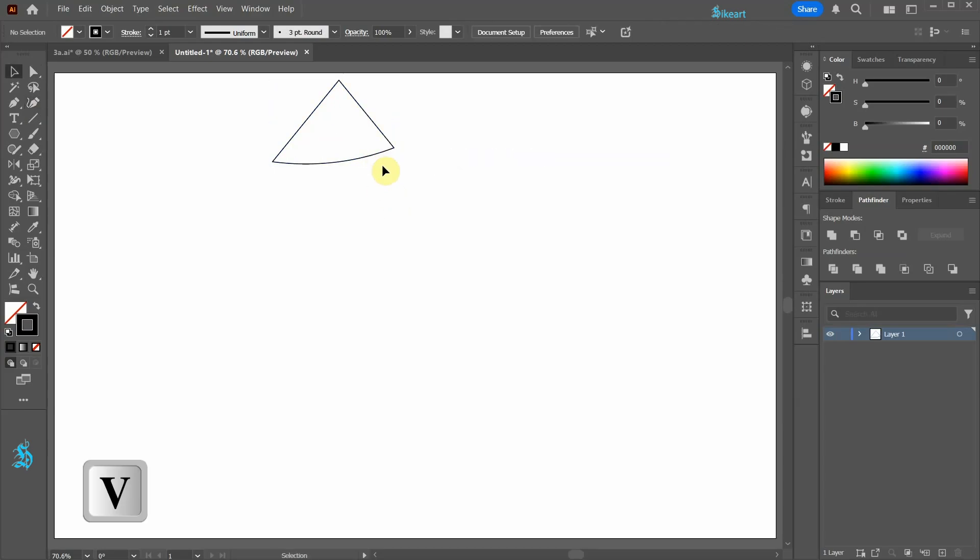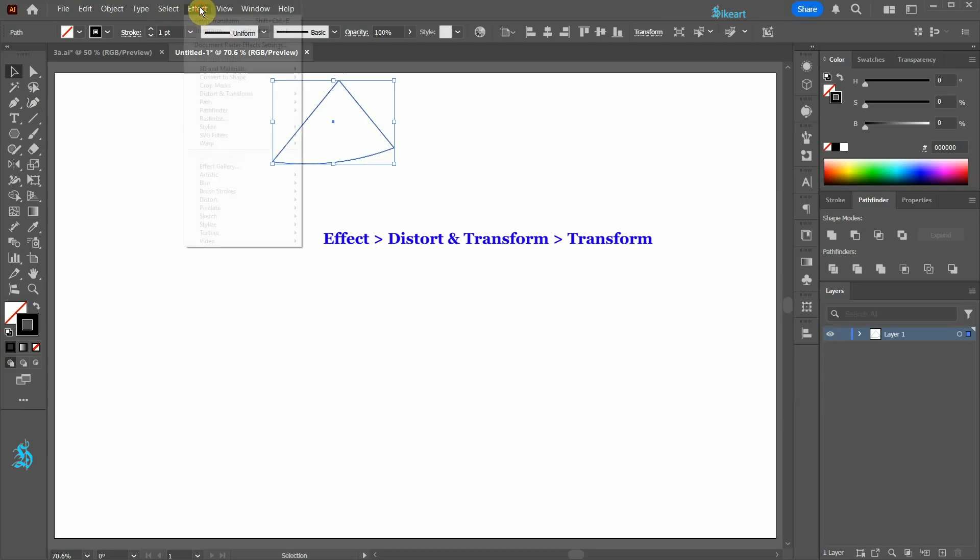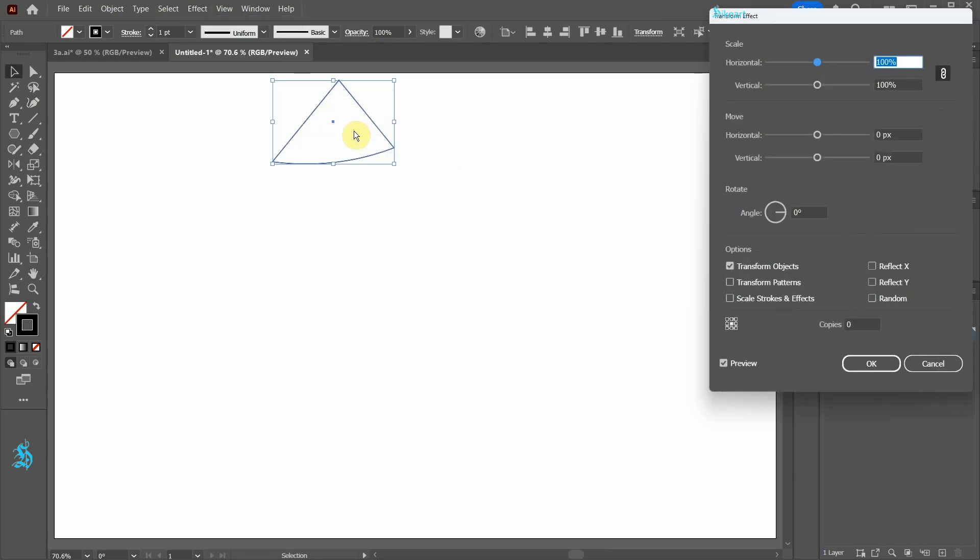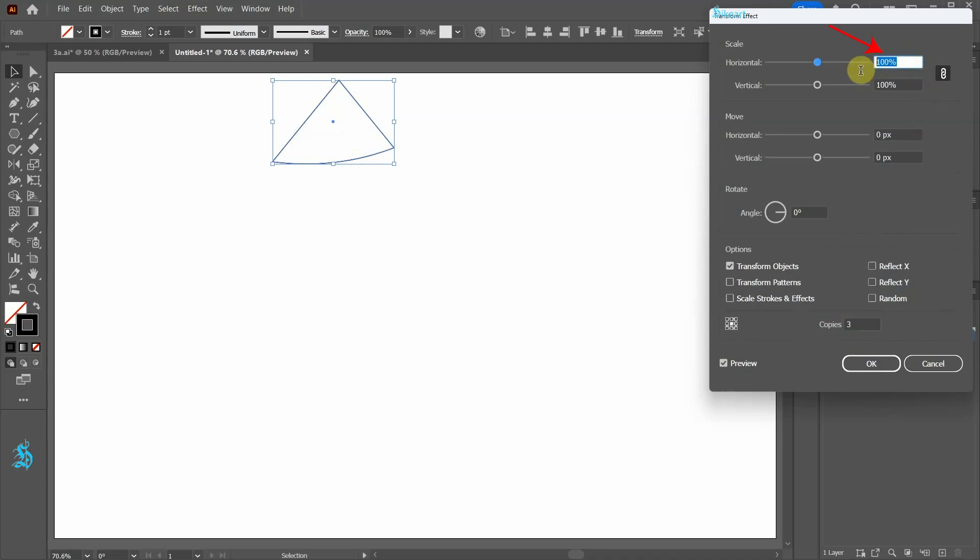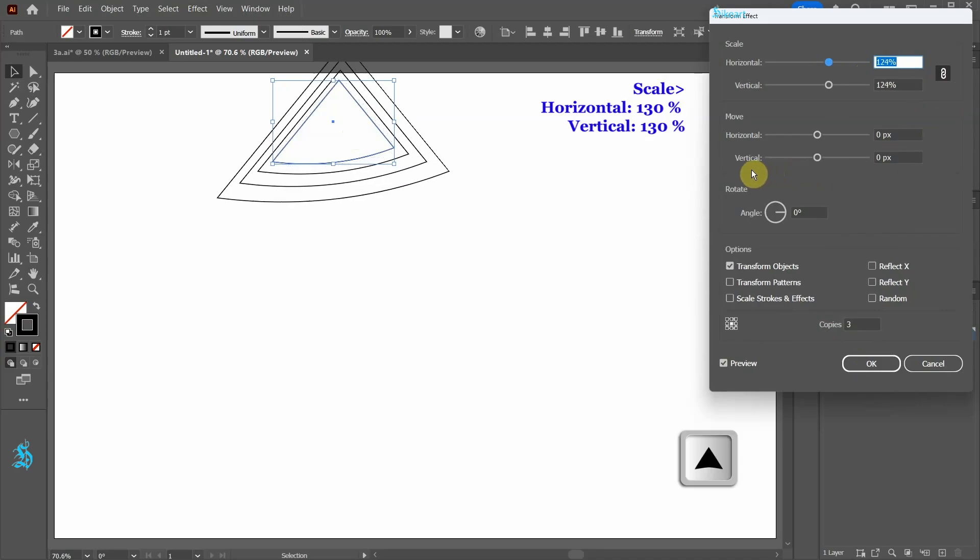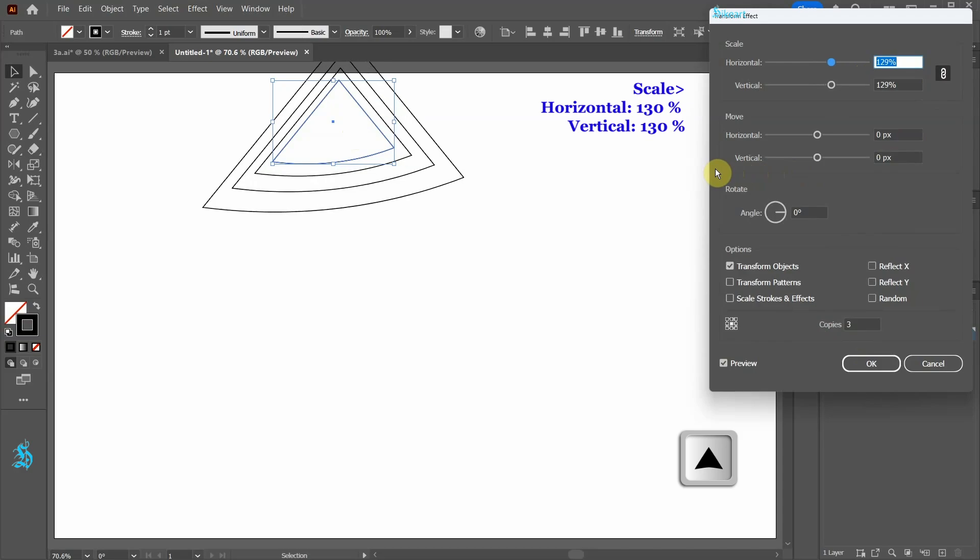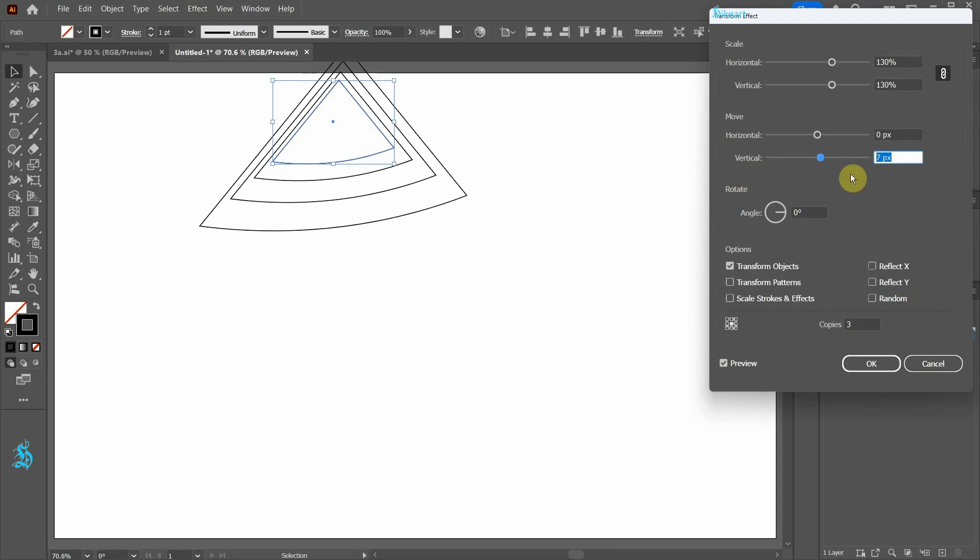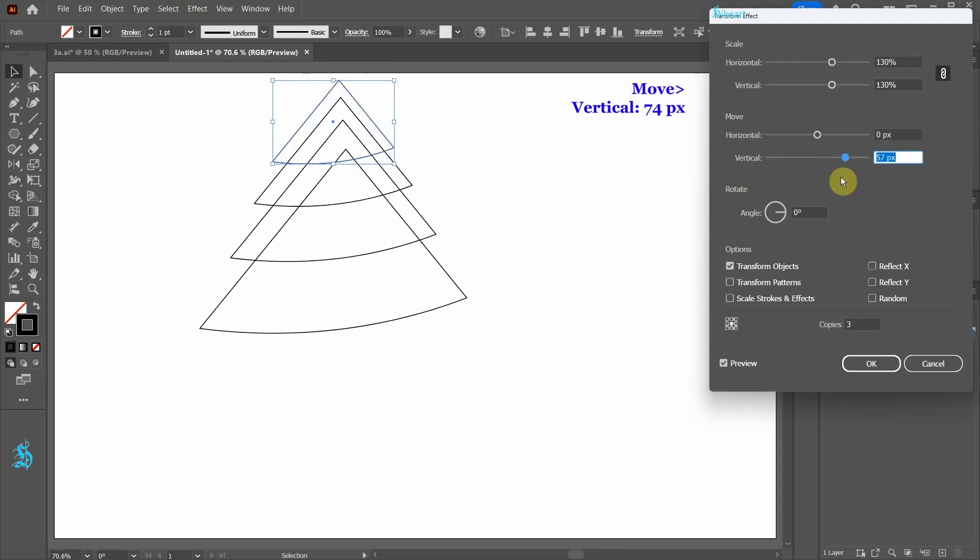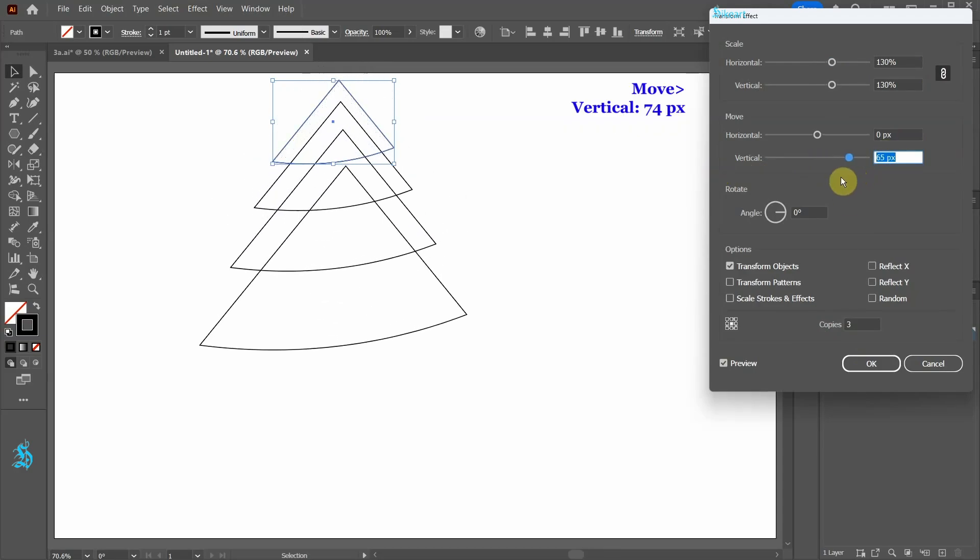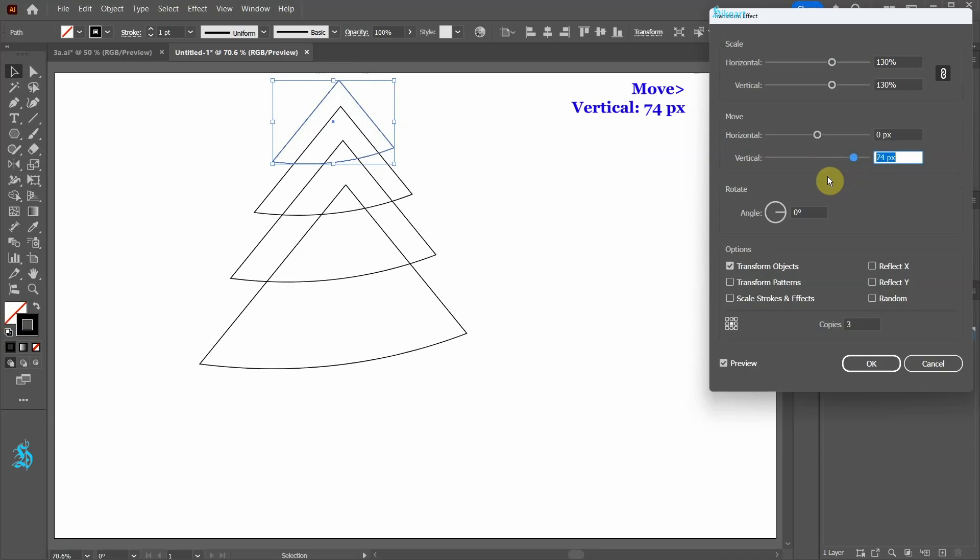Select the shape and then go to Effect, Distort and Transform and choose Transform. Let's create three copies. Next highlight the value in the Scale window, be sure the chain link is active and then press the up arrow key on your keyboard to increase the size. And let's change the Vertical Move value to about 74 pixels.